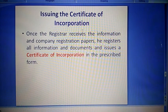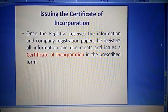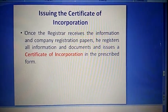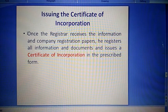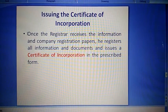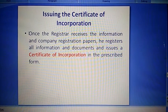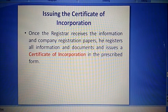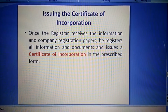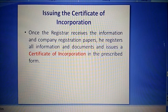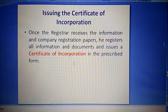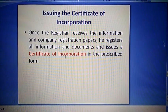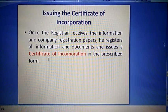Issue of certificate of incorporation: once all the details discussed for company registration are completed and the registrar confirms, he issues the certificate of incorporation — aur tab company shuru ki ja sakti hai. Once the registrar receives the information and company registration papers, he registers all information and documents and issues a certificate of incorporation in the prescribed form. Certificate of incorporation receive ho jaane ke baad ab company samjho shuru ho gayi.